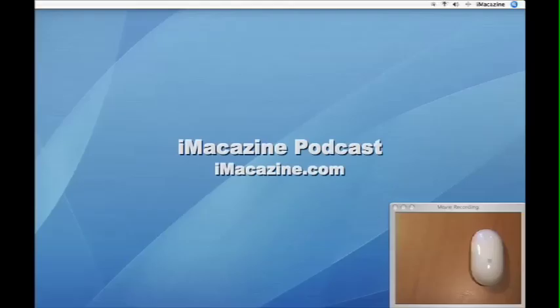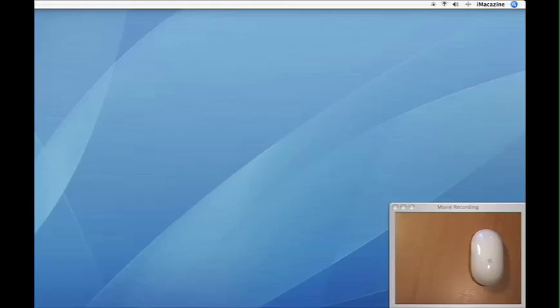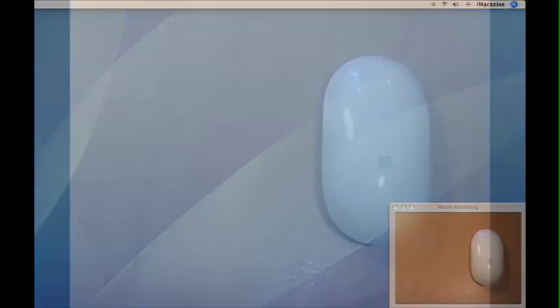I'm Kevin Haycock for iMagazine and this is the iMagazine podcast. Today we'll be looking at the new wireless Mighty Mouse.